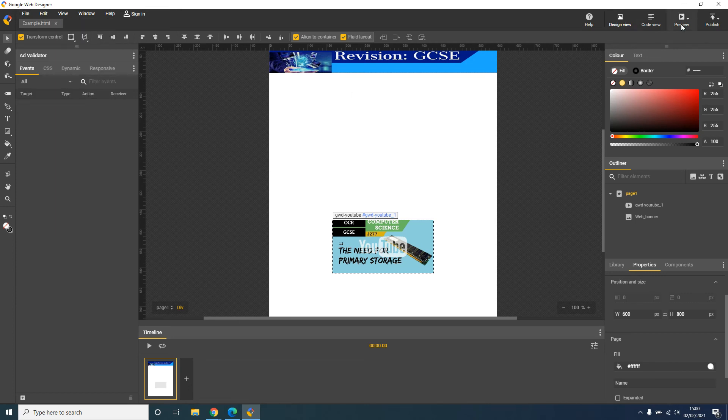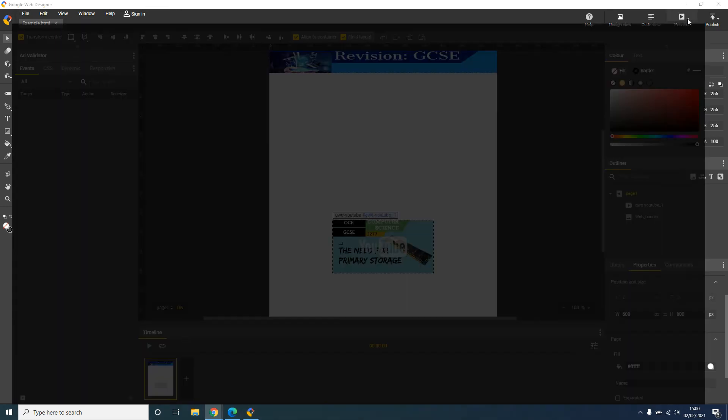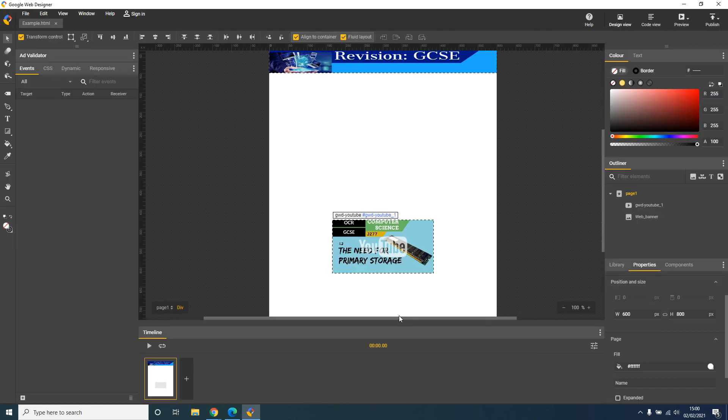I'm going to preview my page. Hopefully what should appear is my banner at the top with the YouTube video further down. So there's the banner at the top, there's my YouTube video embedded onto my page.